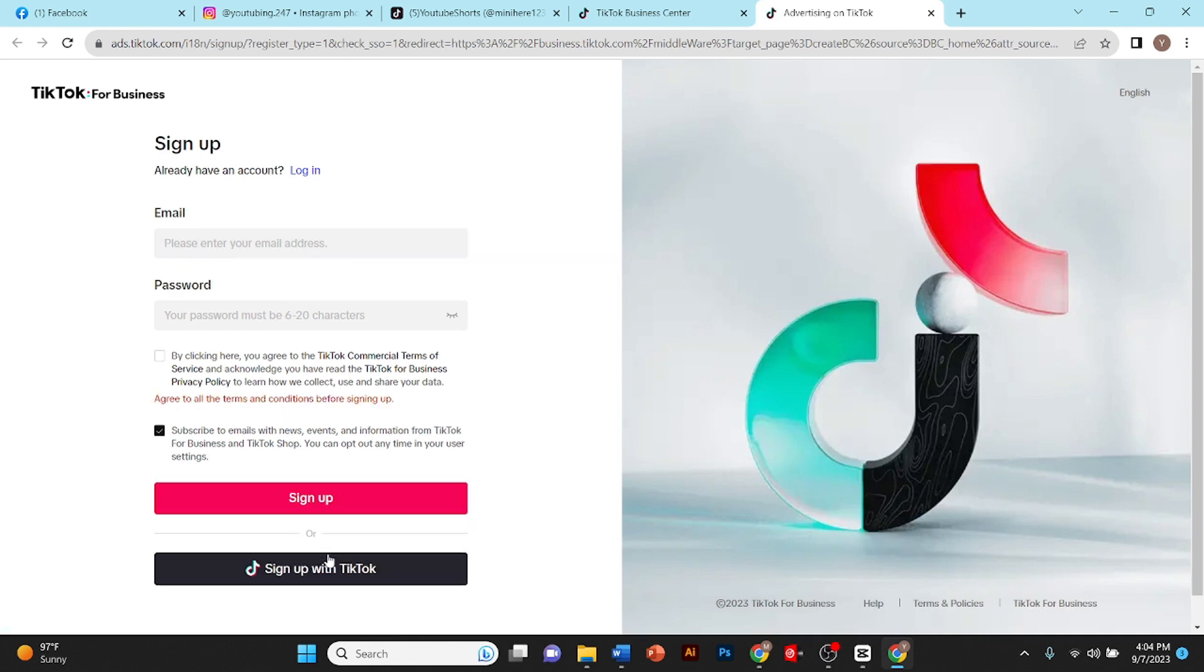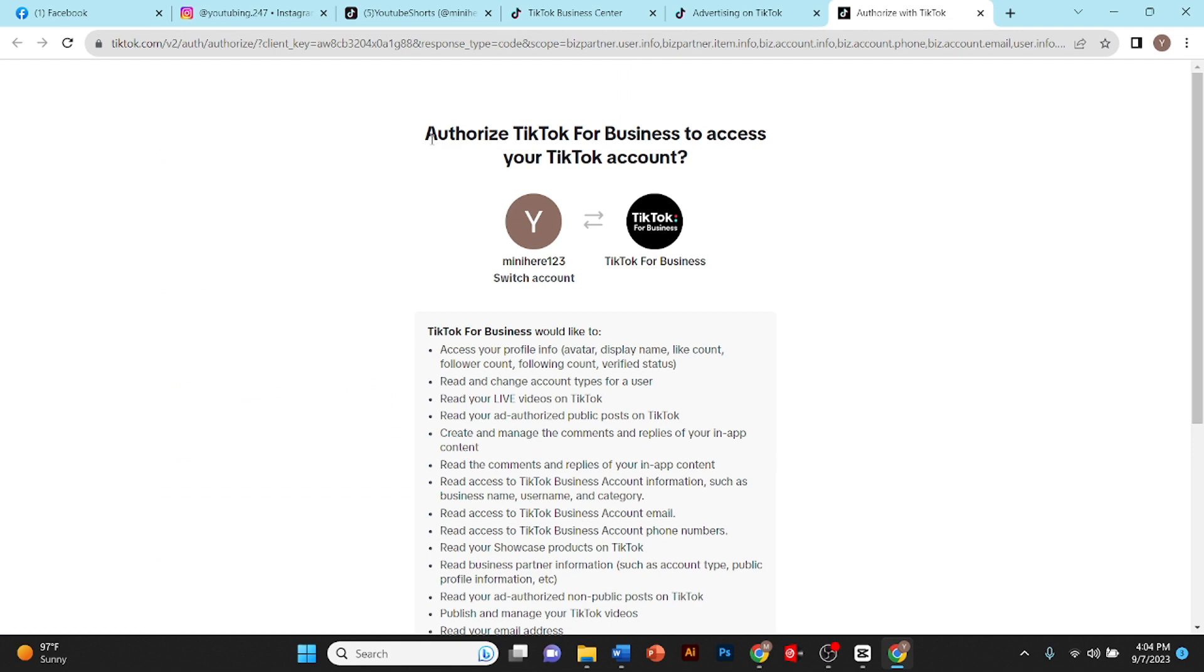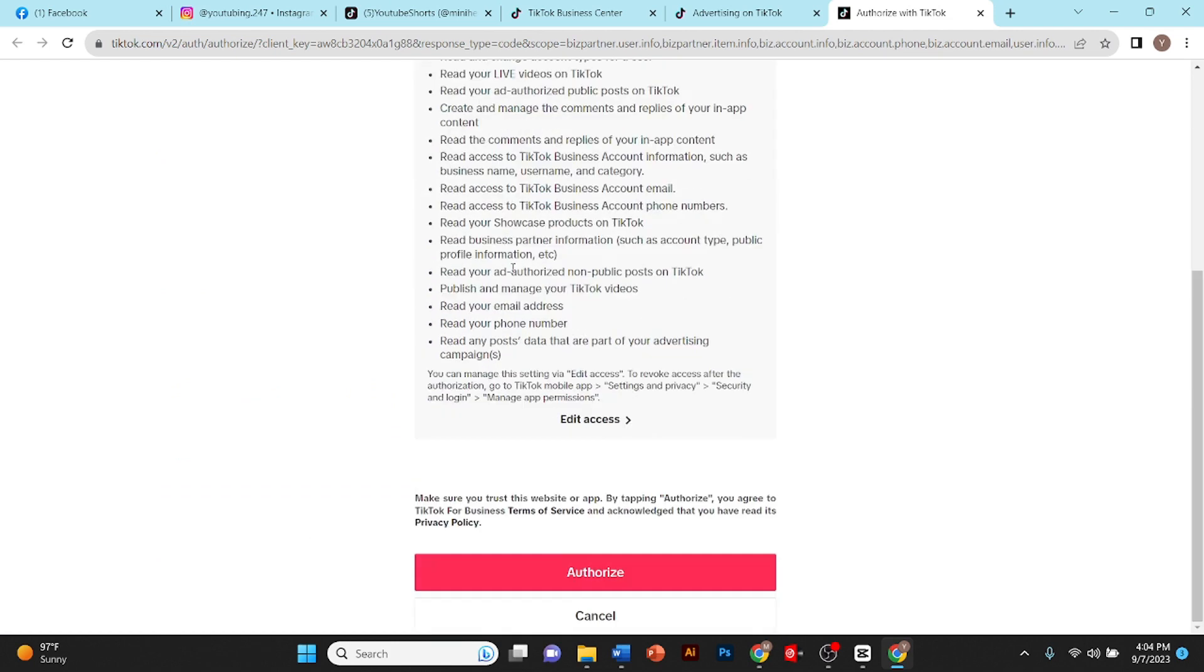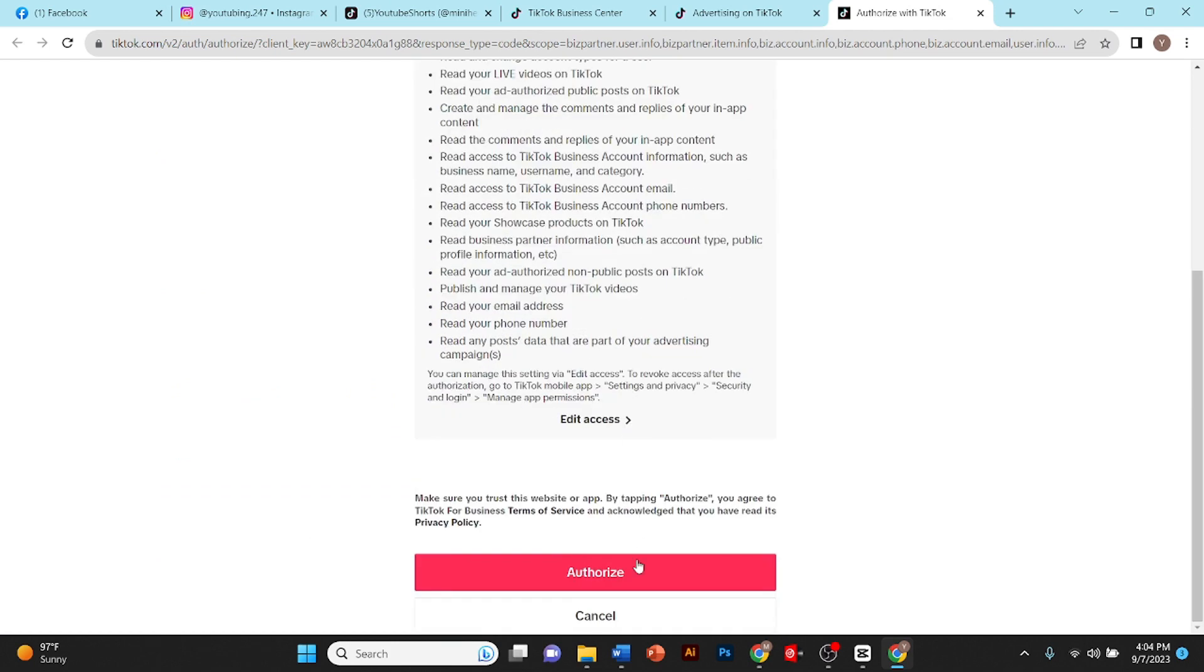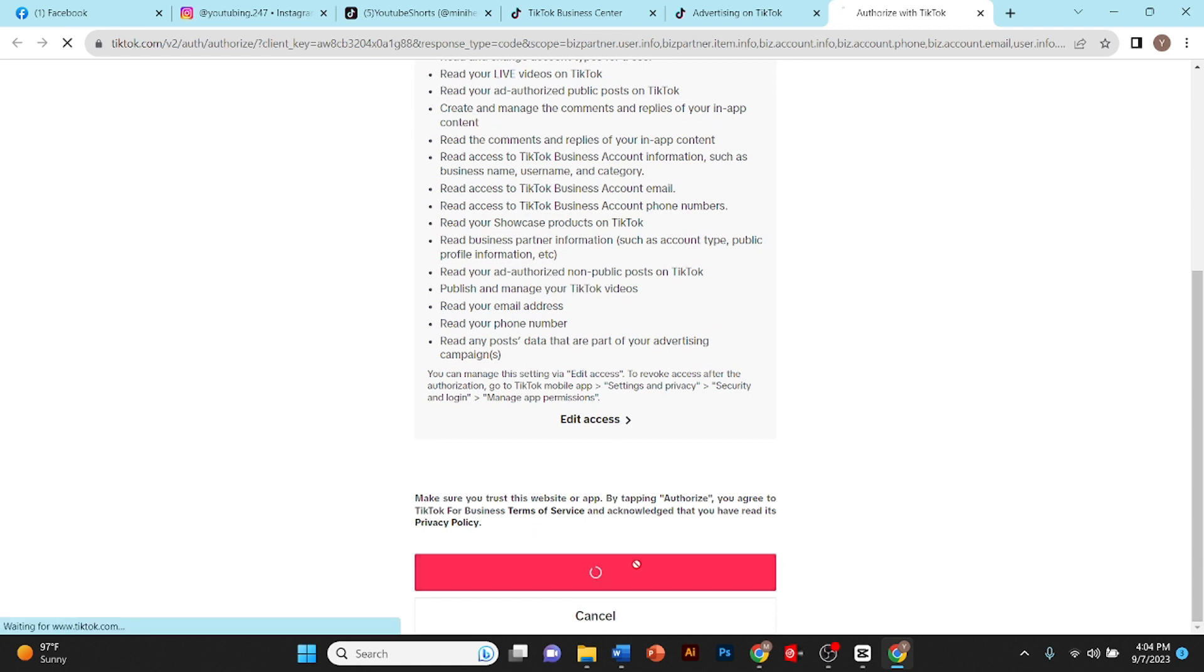Sign up with TikTok. Here it will ask to authorize TikTok for Business to access your TikTok account. I'll give it access and click on authorize.